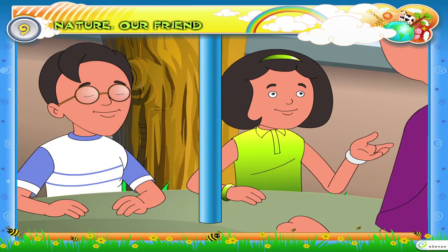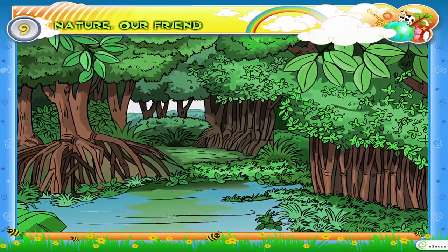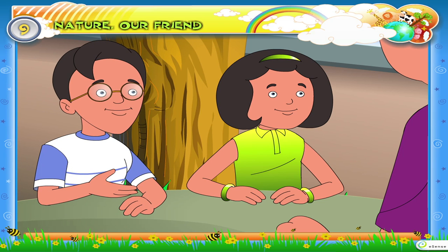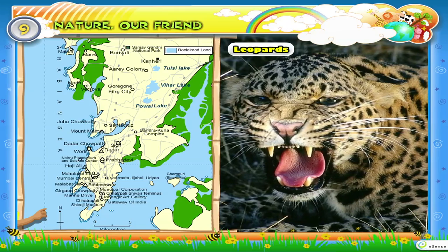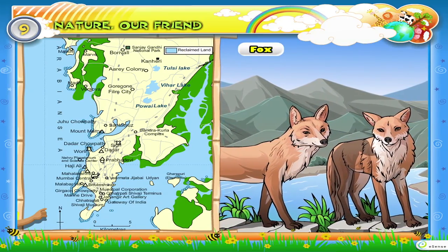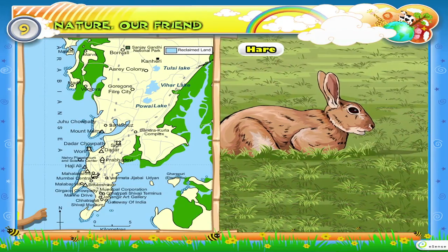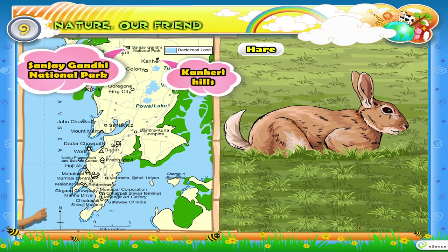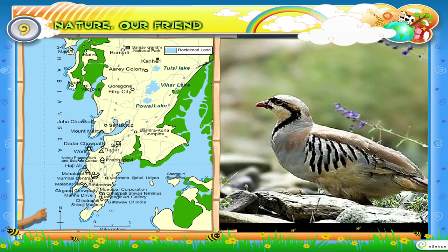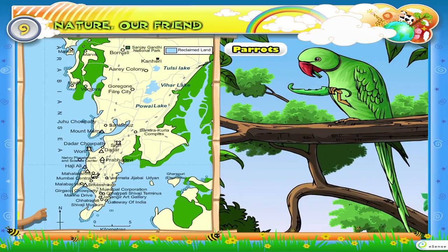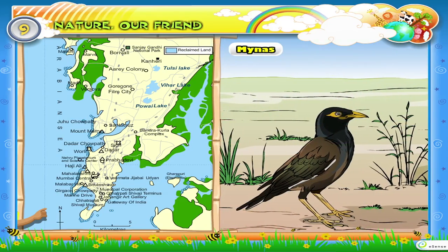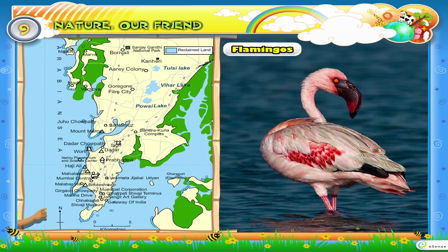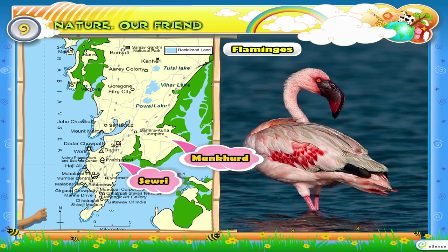Why are mangroves found in the creek? Mangroves protect the coastal areas from sea waves. What type of animals are found in Mumbai? Animals like leopards, fox, deer, hare, etc. are found in the forests of Canary Hills and in the Sanjay Gandhi National Park. In winter, partridges, parrots, mynas, etc. are seen in the forest areas, and flamingos can be seen at Sewri and Mankhurd creeks.